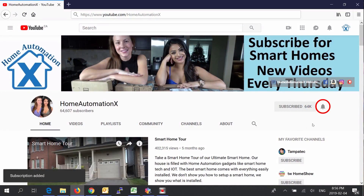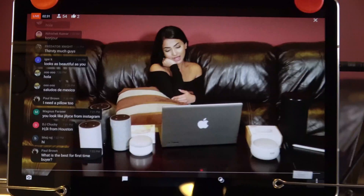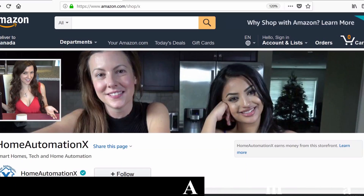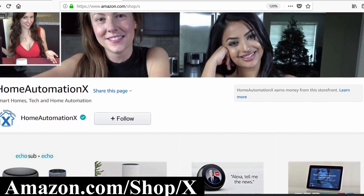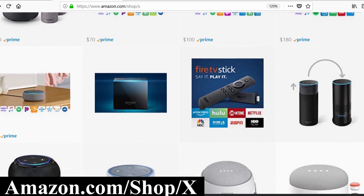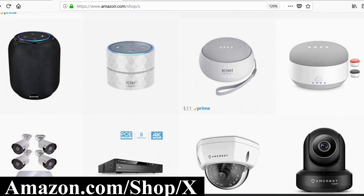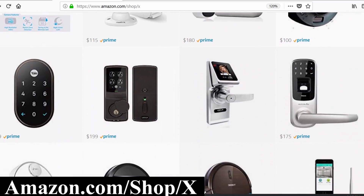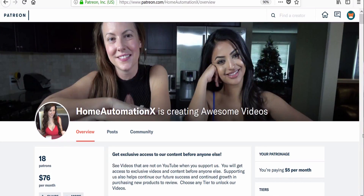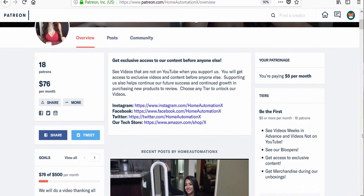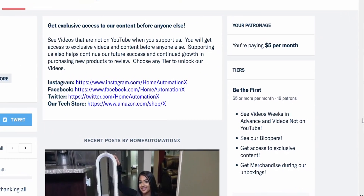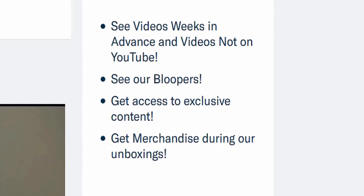Subscribe and click that bell icon to get notified of all of our videos, which will also notify you when we go live during our live streams. If you go to amazon.com/shop/X you can see products we do reviews on with the pricing all on one convenient page — using this link also helps us out so we can purchase new products. Also visit us on Patreon to see our videos weeks in advance before they go on YouTube, including all of our bloopers, and as a bonus you will be automatically entered to win everything in our massive unboxing giveaways.